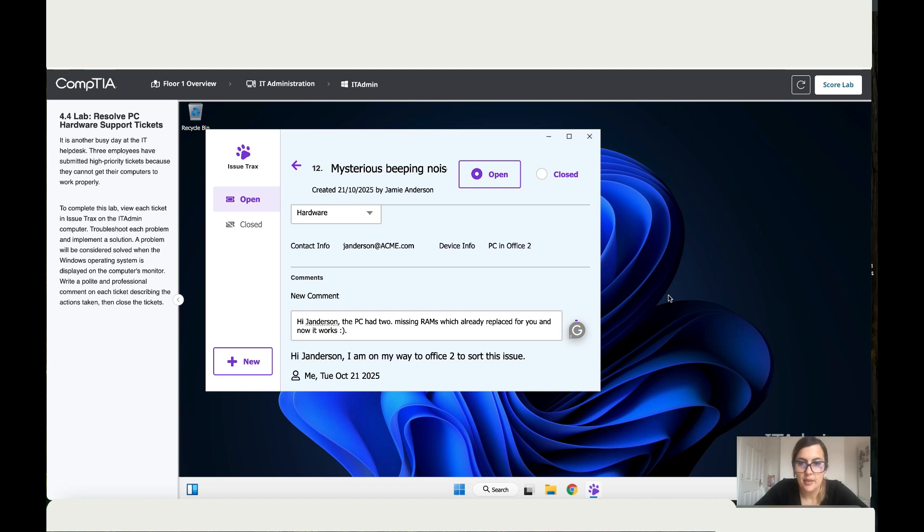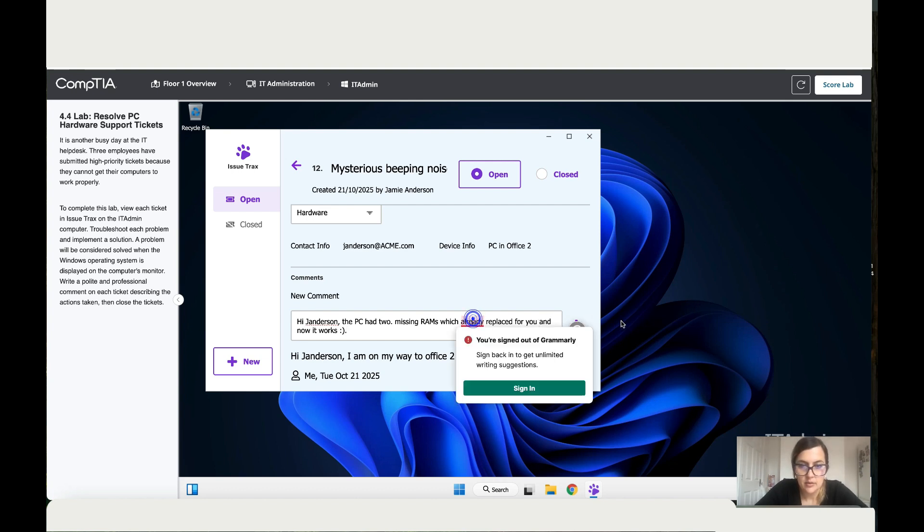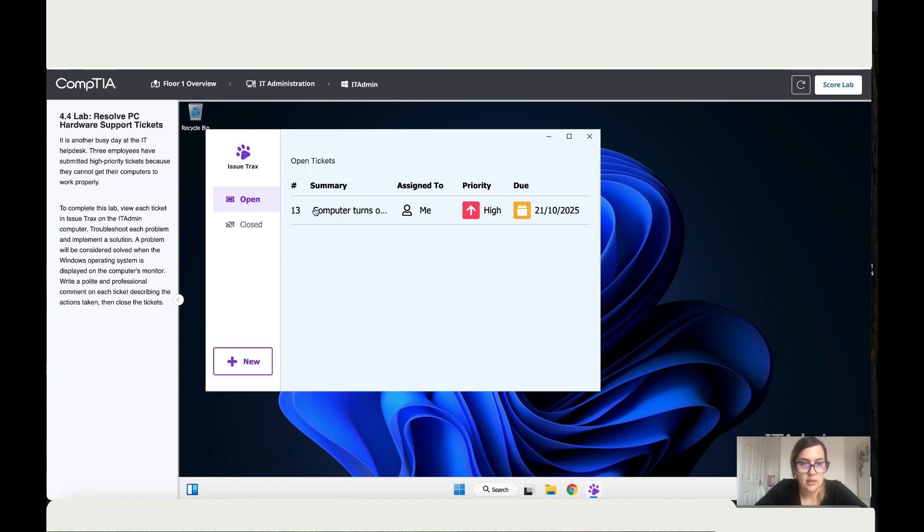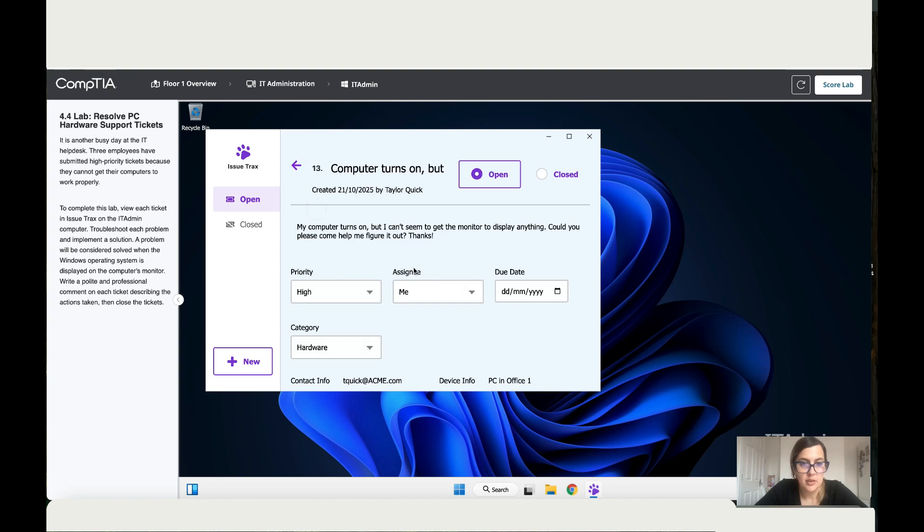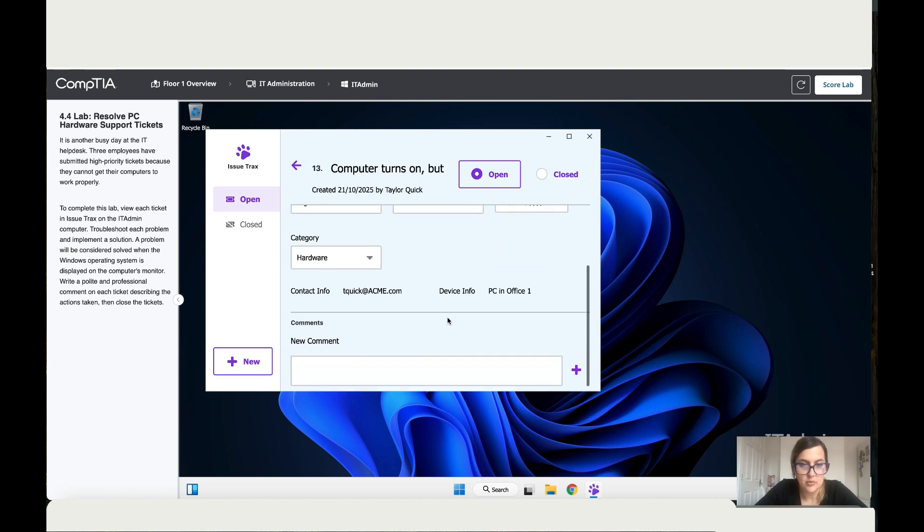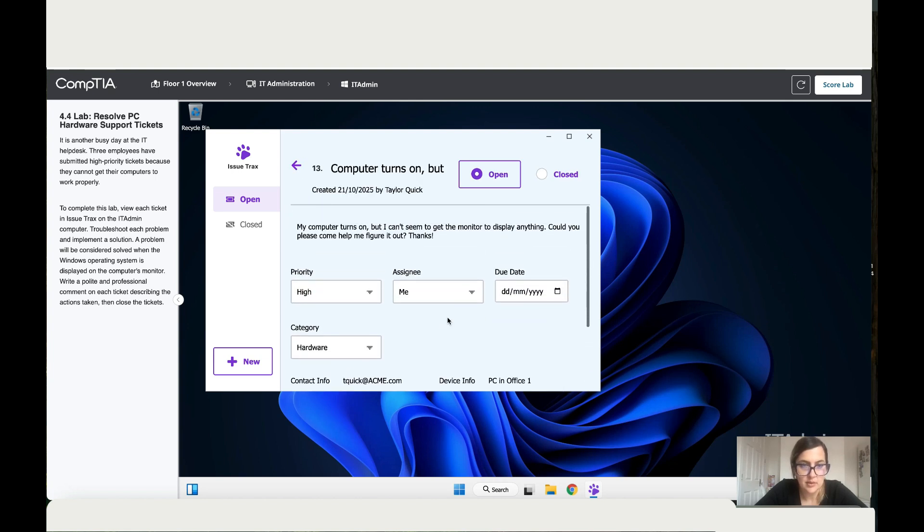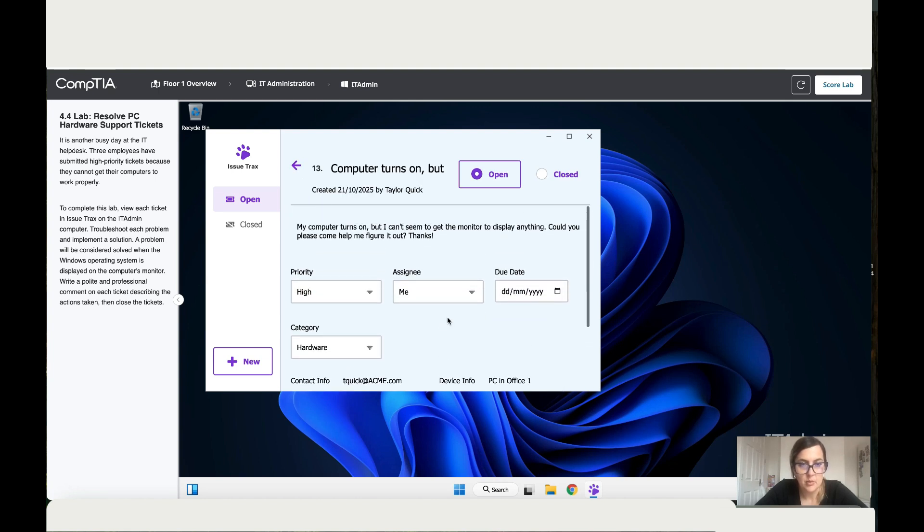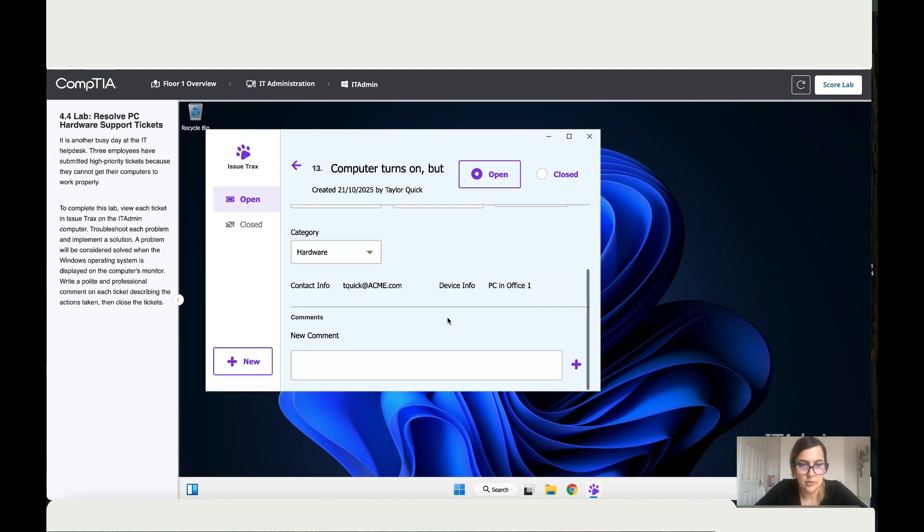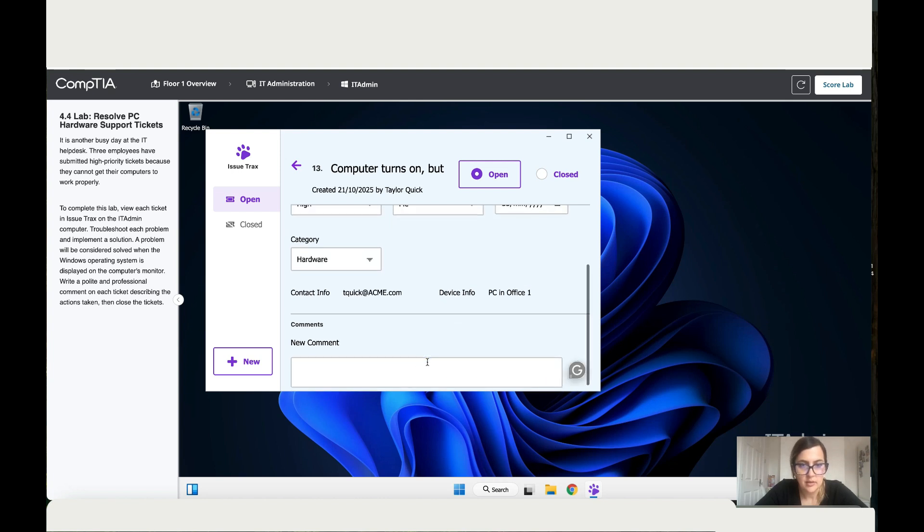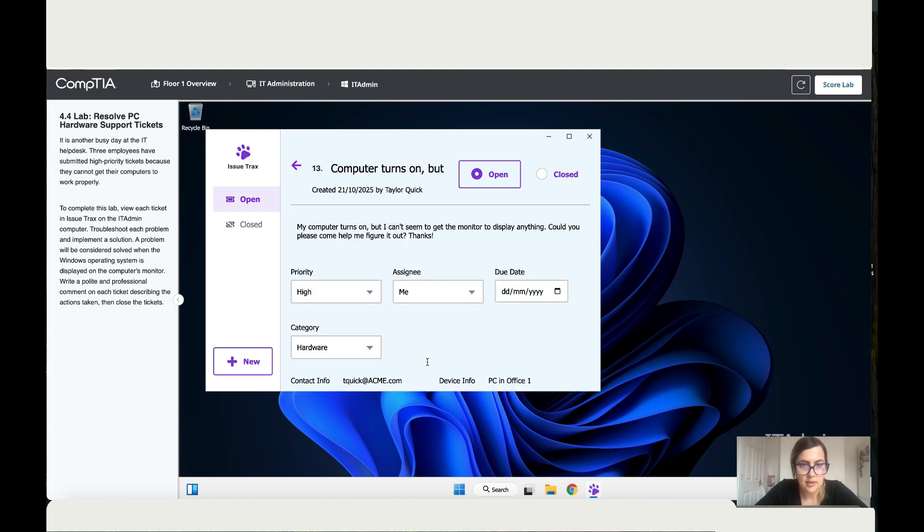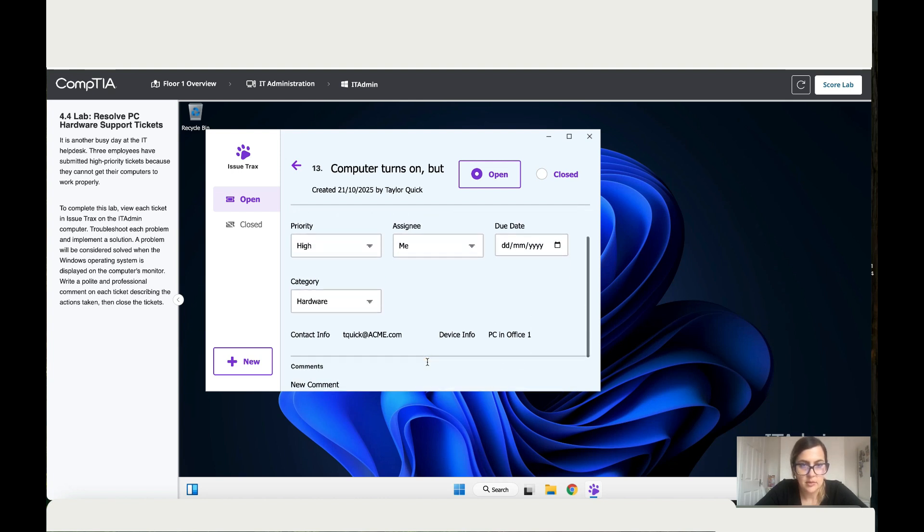Okay, done. Let's add this and then this one is closed. And then we've got the last ticket, also assigned to me. It's in office one. And what does it say? My computer turns on but I can't seem to get the monitor to display anything. Can you please come in and help me? What's the person name? Taylor.